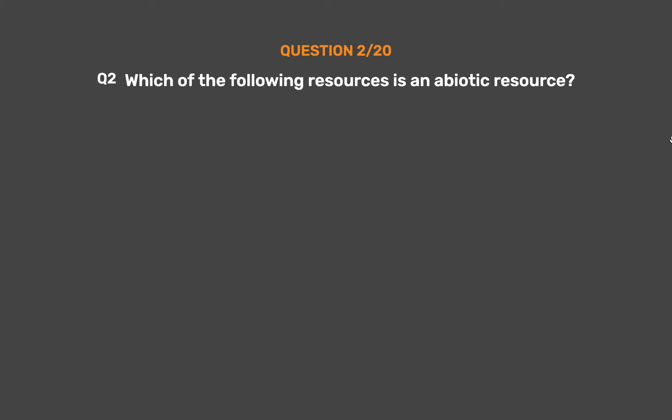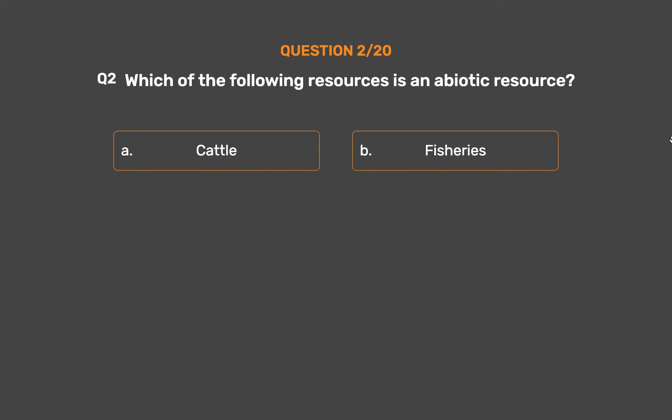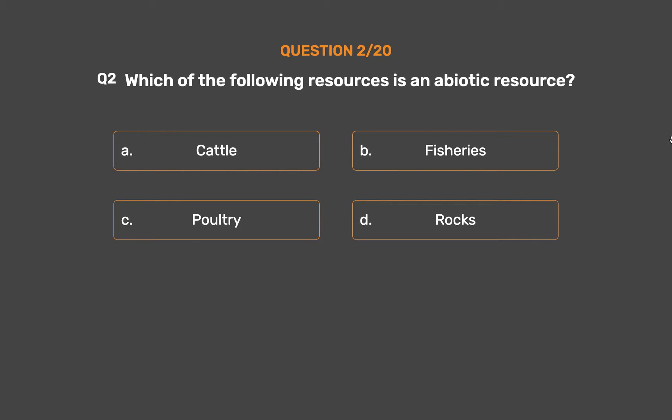Question No. 2. Which of the following resources is an abiotic resource? Option A: Cattle. Option B: Fisheries. Option C: Poultry. Option D: Rocks.